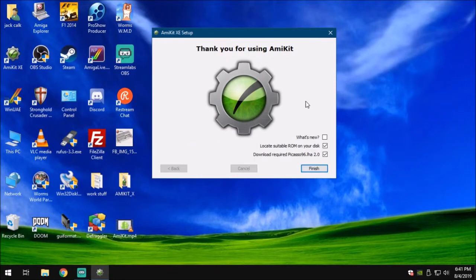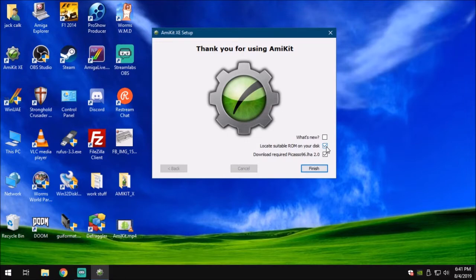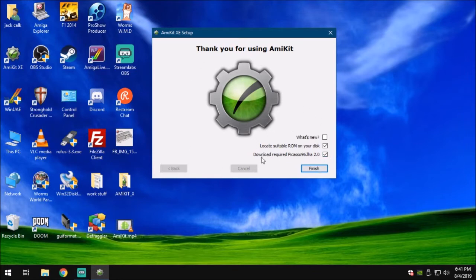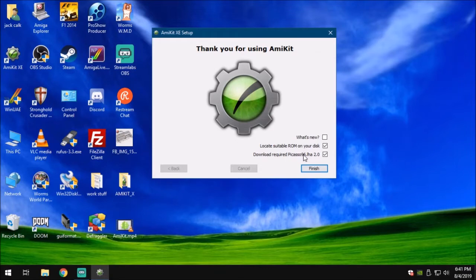And that's it. It's done on that part. Locate suitable ROMs on your disk. You can check mark what's new and it will show you what is all new that's in the package. And download required Picasso 96 2.0. This is a 2.0 edition that's pre-installed for you. You don't have to do anything. It will take care of it. Go ahead and hit finish.